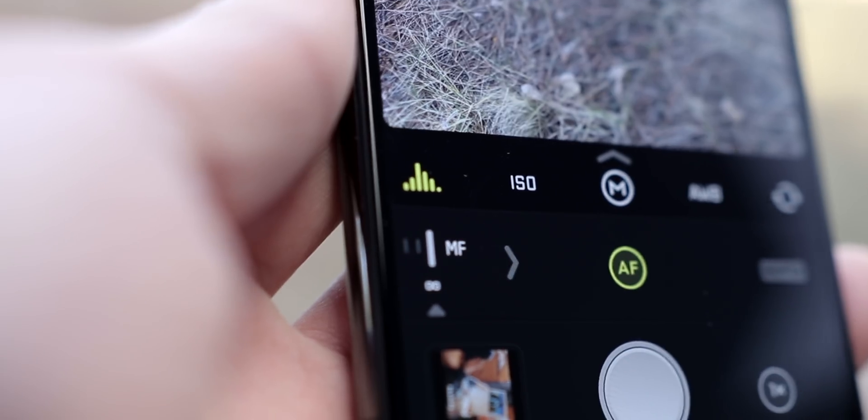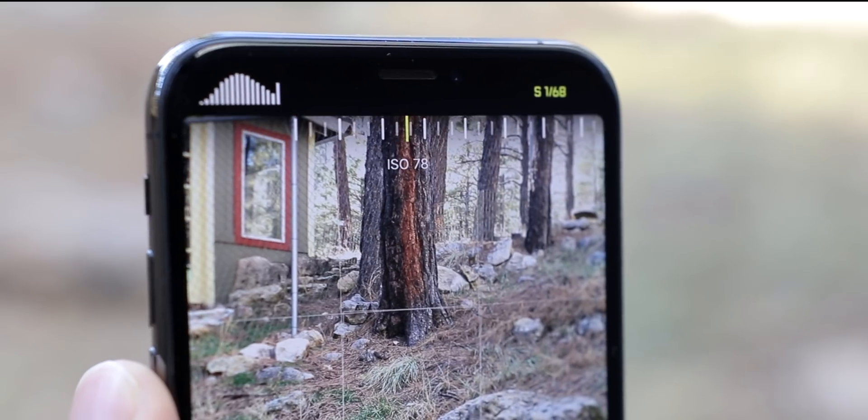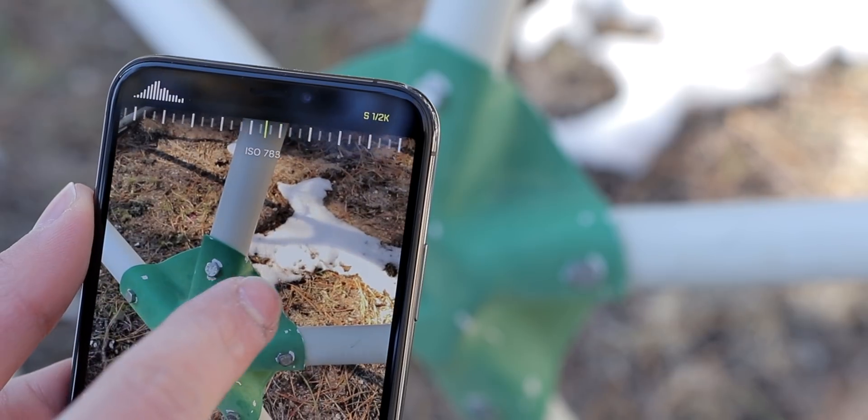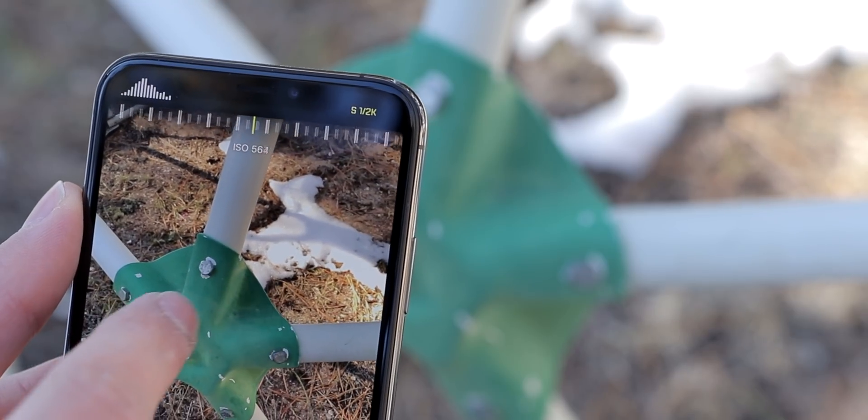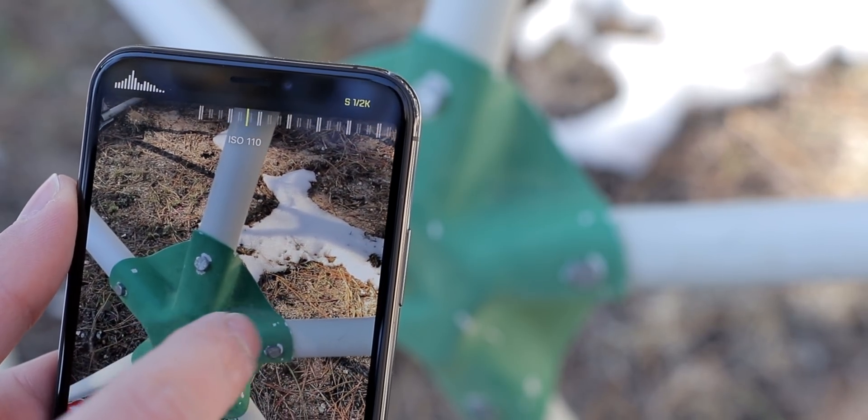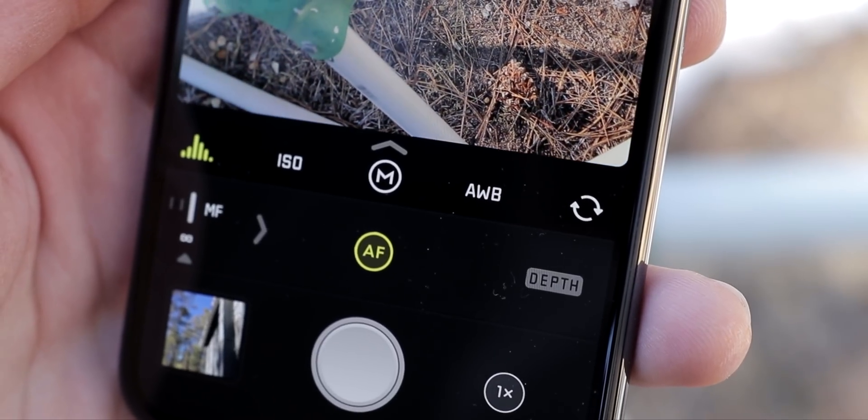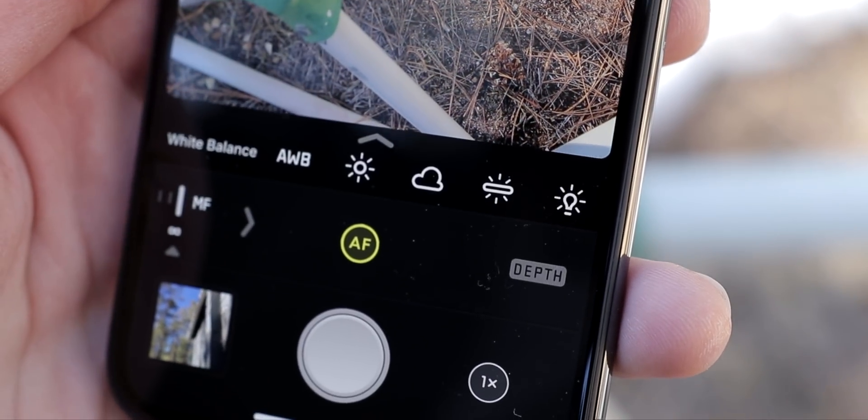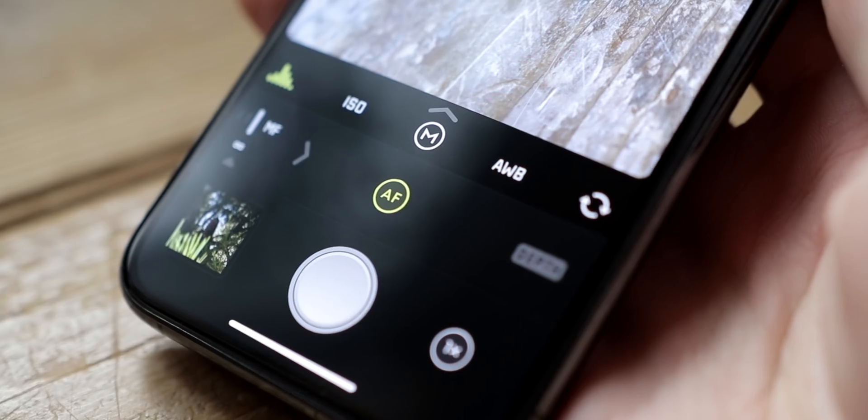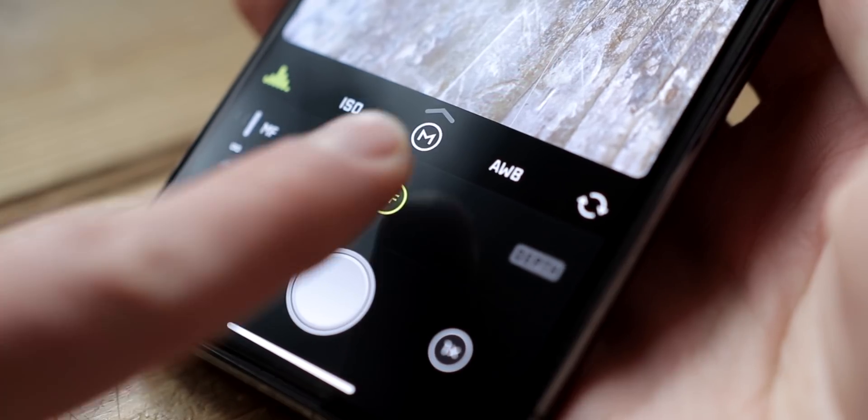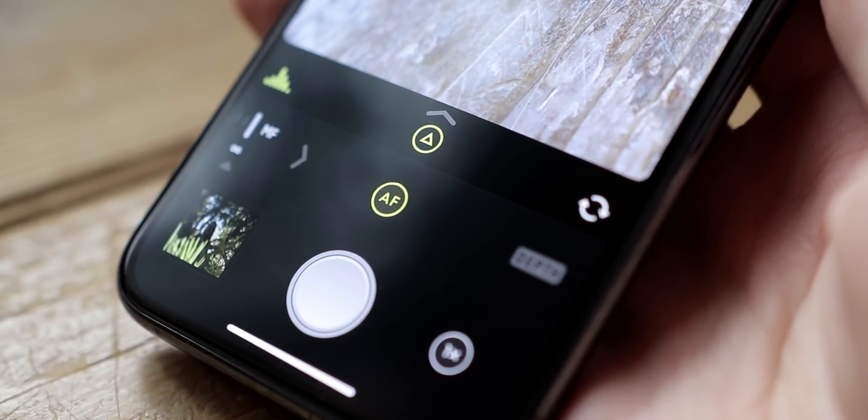Tap the ISO icon to bring up the ISO adjustment slider. Swipe horizontally in the viewfinder to change the ISO. In manual mode, you can also set a custom white balance. To return back to auto mode, simply tap on the M icon at the center of that bar.